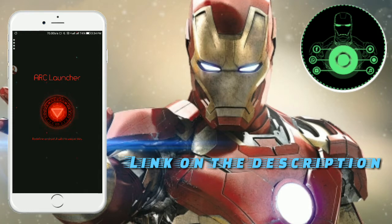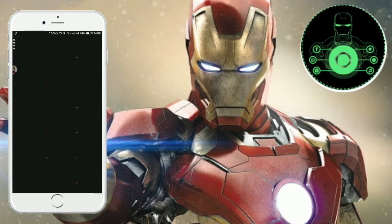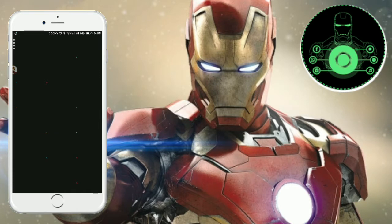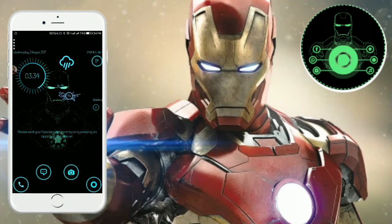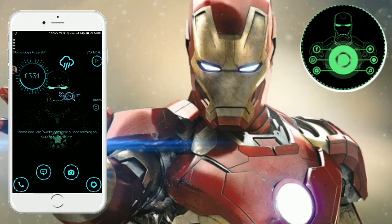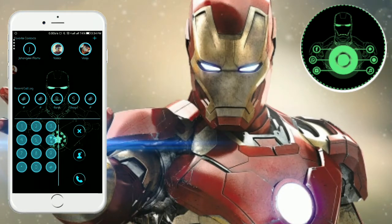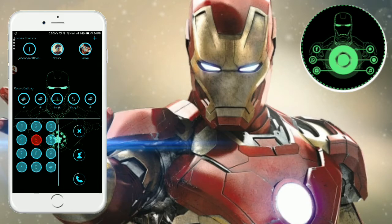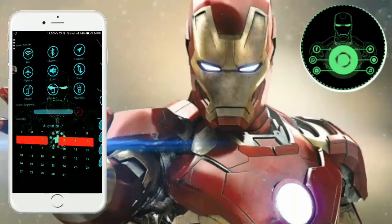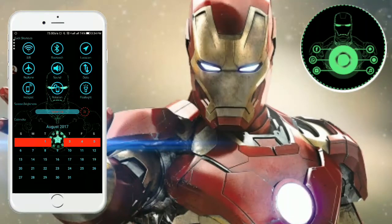To launch this launcher you are going to click the Orcs. You can see this is the Orc Launcher. If you want to slide lightly to the left side, you can see the dialer, and there is another one to the left as well. You can see the notification panel and the calendar.